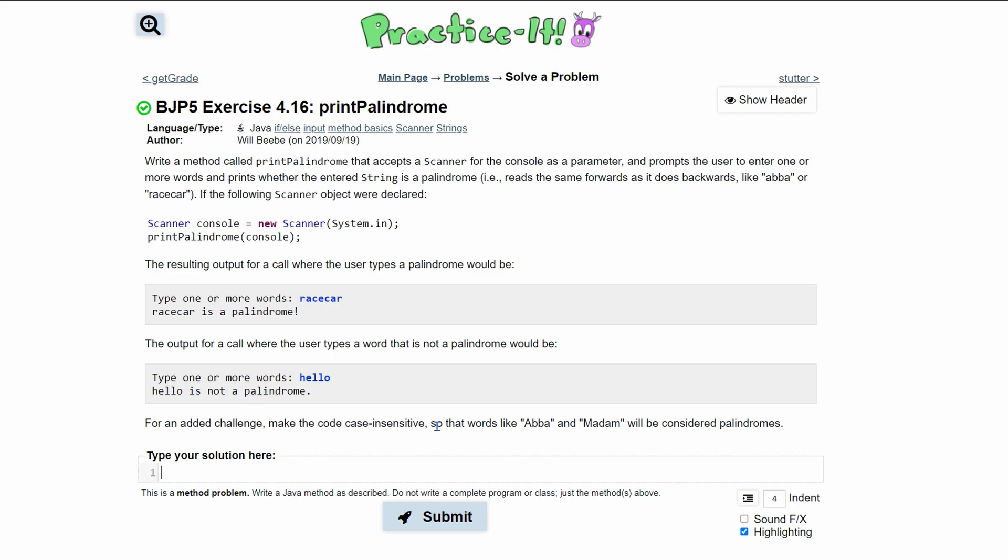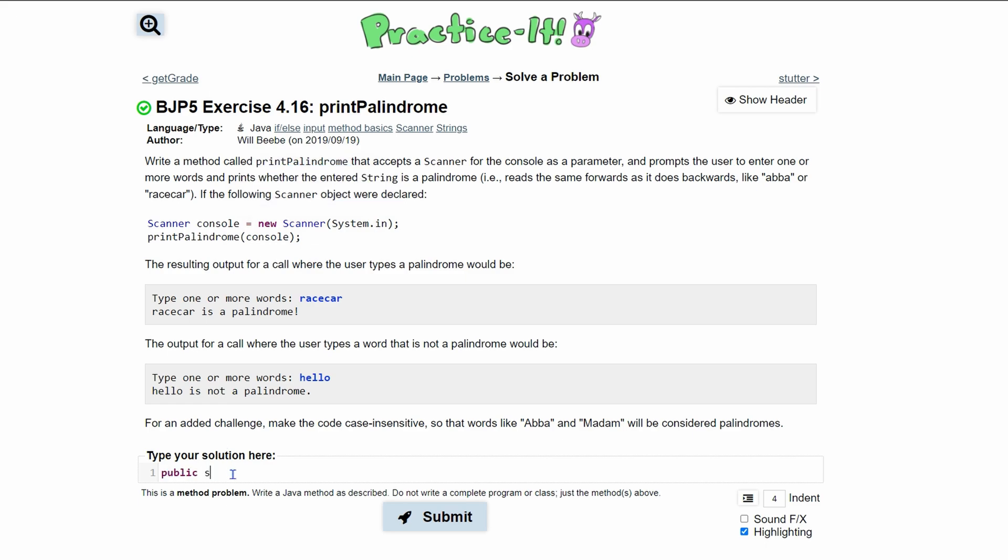For practice exercise 4.16, we have print palindrome. We need to write a method called print palindrome. We're going to have it as a public static void, and then our name with parameters and then a bracket. That'll be our header.